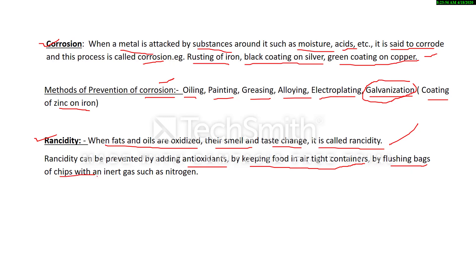Rancidity can also be prevented by flushing bags of chips with an inert gas such as nitrogen. For example, when you open a chips packet, it is very big but the item inside is small — the packet is filled with nitrogen gas, which prevents the oxidation of the chips. This completes the first chapter. I hope you understood. Please subscribe to my channel. Thank you.